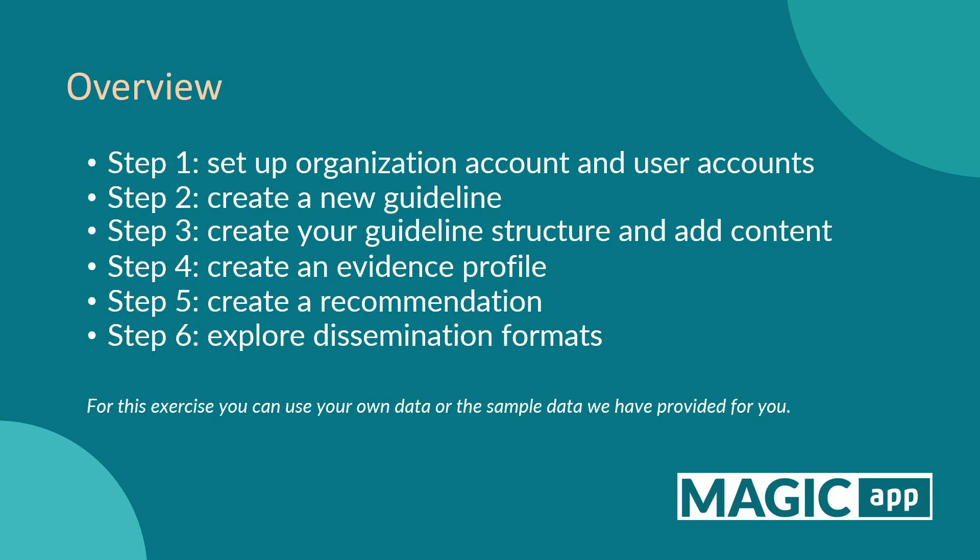We will talk about setting up the organization and user accounts, creating a new guideline, adding content, creating an evidence profile and a recommendation, and exploring dissemination formats. For this exercise, you can use your own data or you can use the sample data we have provided for you.